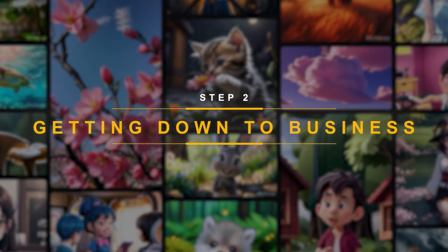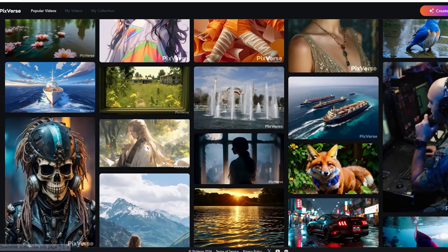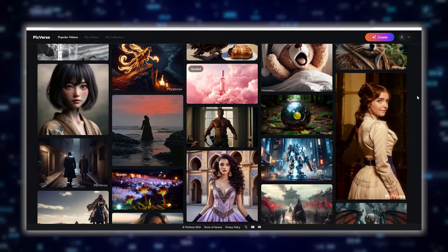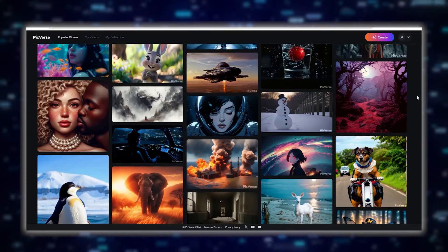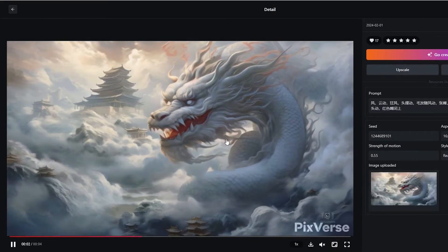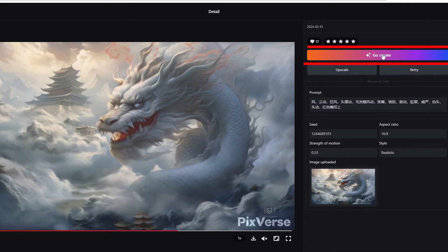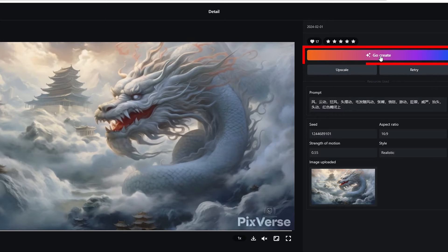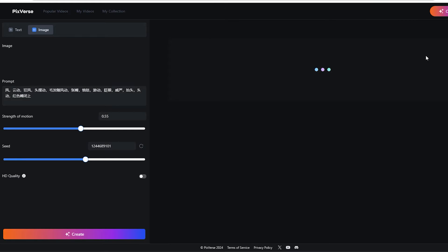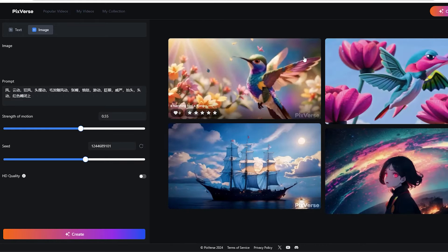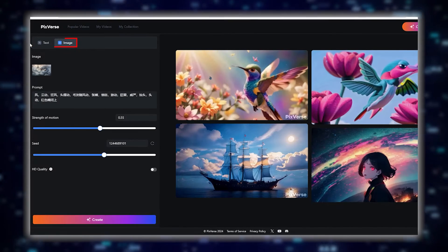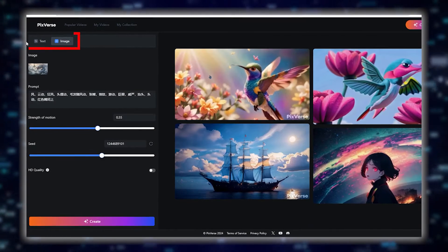Step 2: Getting Down to Business. Now that you're in, you'll notice a wide variety of videos on the homepage. If you're low on inspiration, these might come in handy — I really liked this one of a white dragon. For those of you who have a clear idea of what you want to do, click on the Create button at the top. It's got a gradient and should be pretty hard to miss. Upon clicking it, you'll be taken to a creation station of sorts. On your left, you'll notice two options: you can either use text or image to create your desired video. I'll test both.